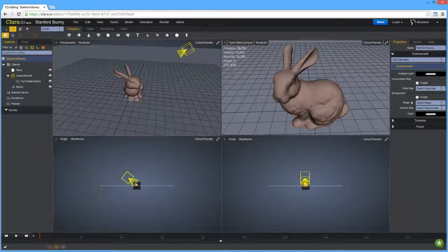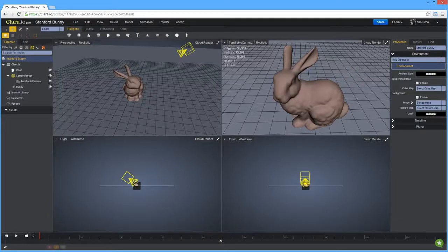Hi everybody, Ben here. In this video I'm going to give you an overview of V-Ray rendering within Clara.io.